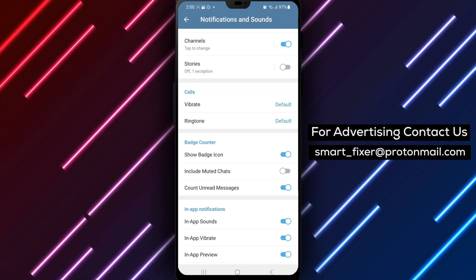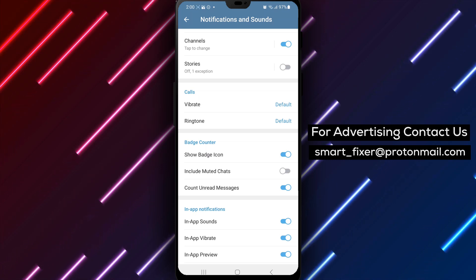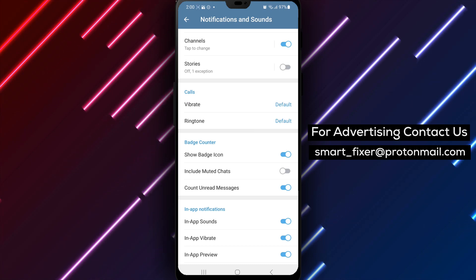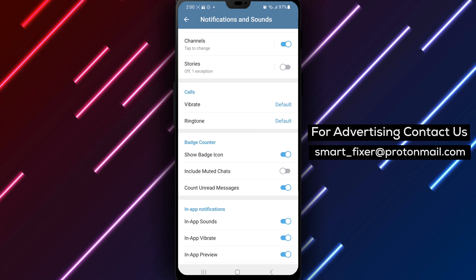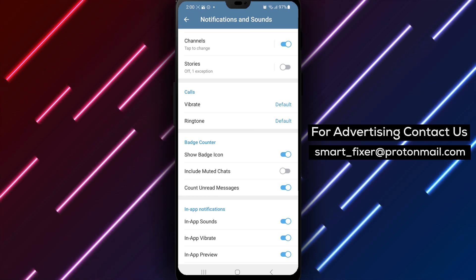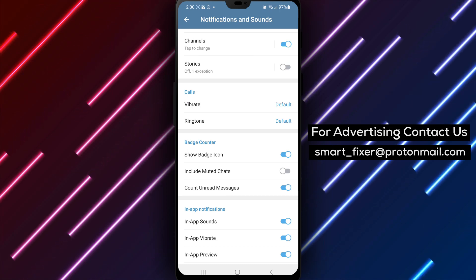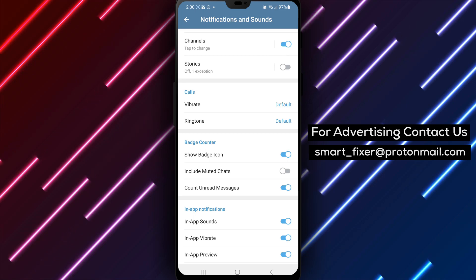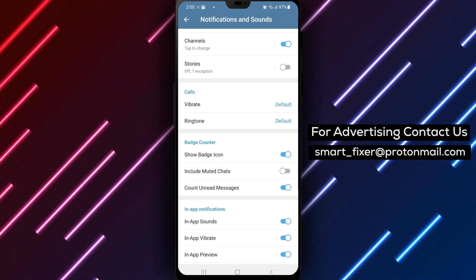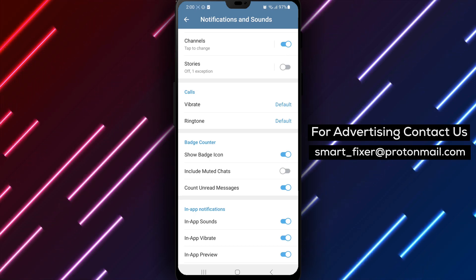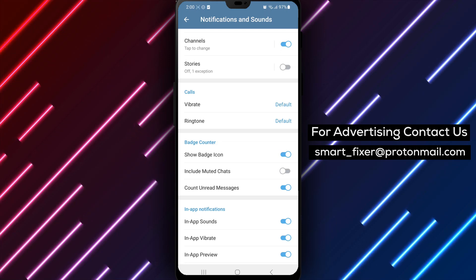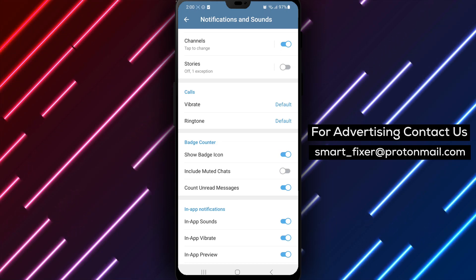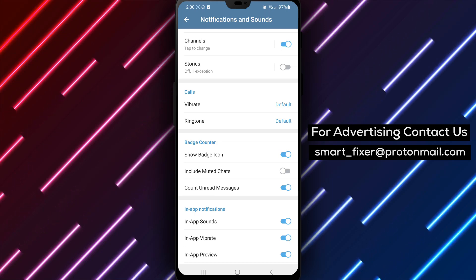Enabling the badge icon will allow you to see a numerical indicator on the Telegram app icon, displaying the number of unread messages or notifications you have. By following these steps, you can easily enable the badge icon in Telegram and stay updated with new messages and notifications without even opening the app.